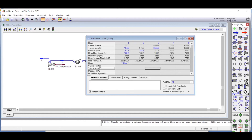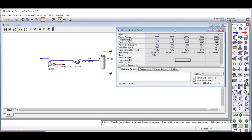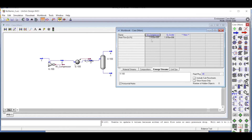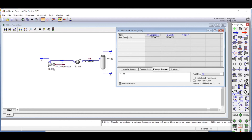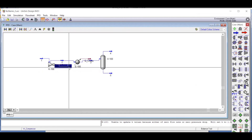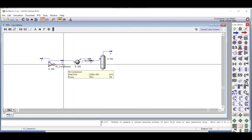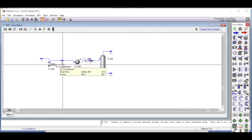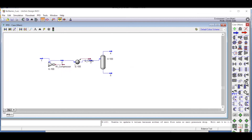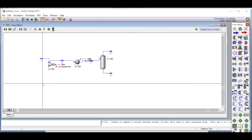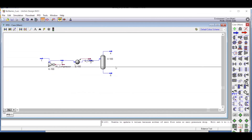The compressor outlet temperature is 57.79 degrees Celsius. The energy requirement is 3.90 times 10^6 kilojoules per hour for the compressor. Changing the units to kilowatts, the power required is 109.2 kilowatts to compress the gas. This completes the simulation of a simple compression and flash separation process — see you next time.